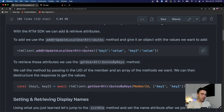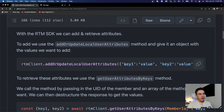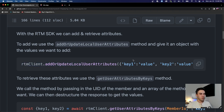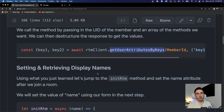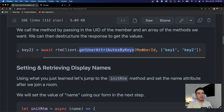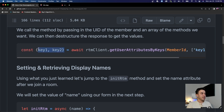This is actually very simple - there are two main things you need to do. The first is a method called `addOrUpdateLocalUserAttributes`. To add an attribute to a user, you call this method and give it key-value pairs: for example, key `name` with value being your name, or key `avatar` with the URL of the avatar. You'd normally call this when you initialize RTM and join a new room. To retrieve that attribute, you call `getUserAttributesByKeys`, passing in the member ID and a list of keys you want to extract.